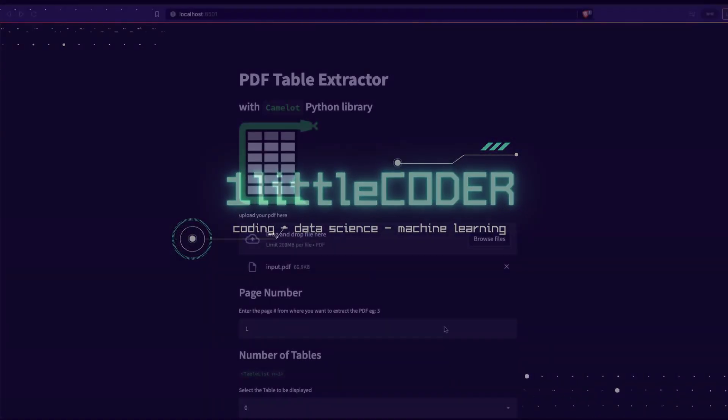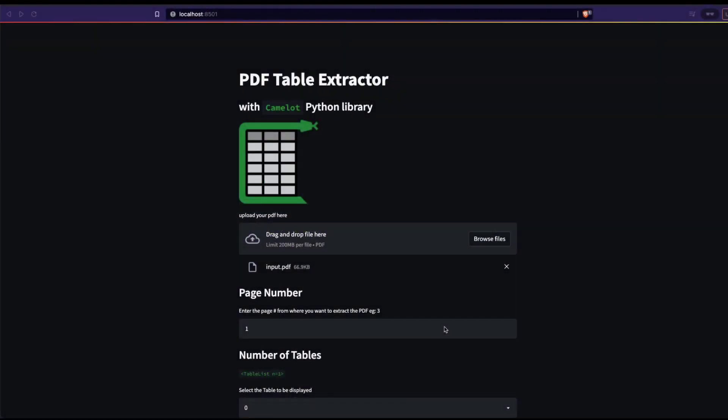Hello friends, welcome to One Little Coder. In this Streamlit tutorial, we're going to learn how to add a download button on your Streamlit application.